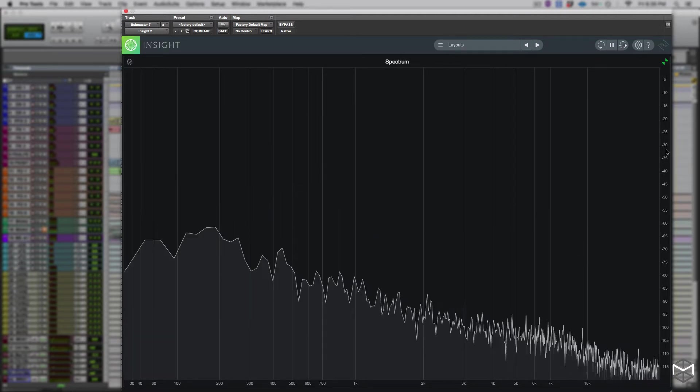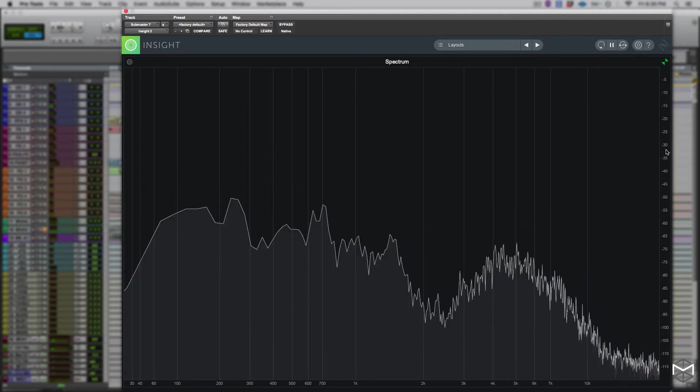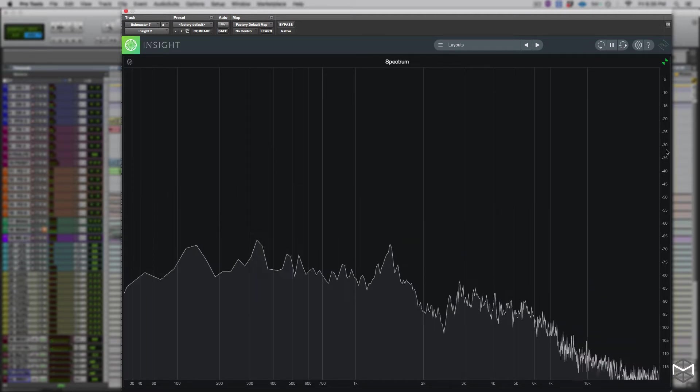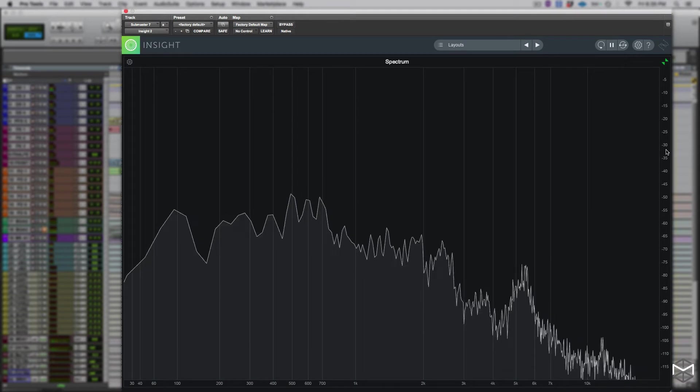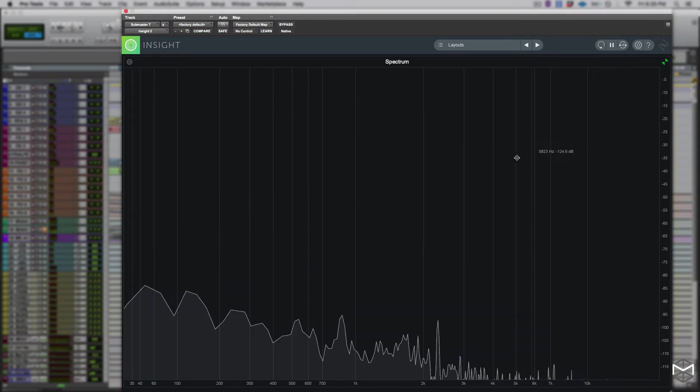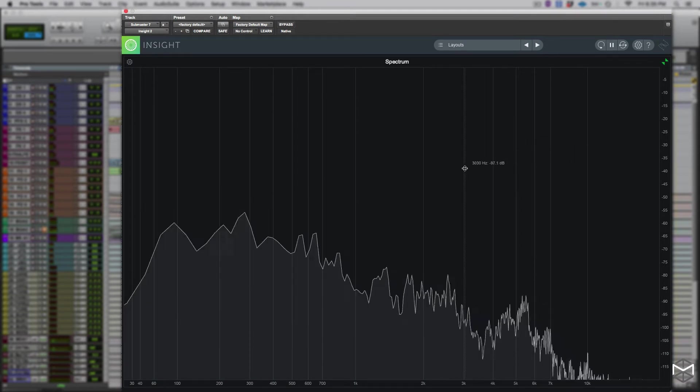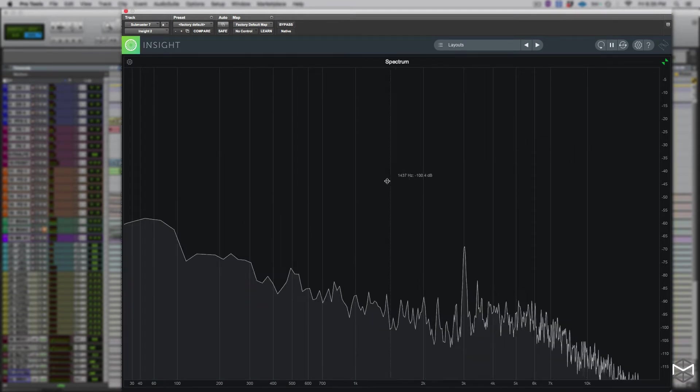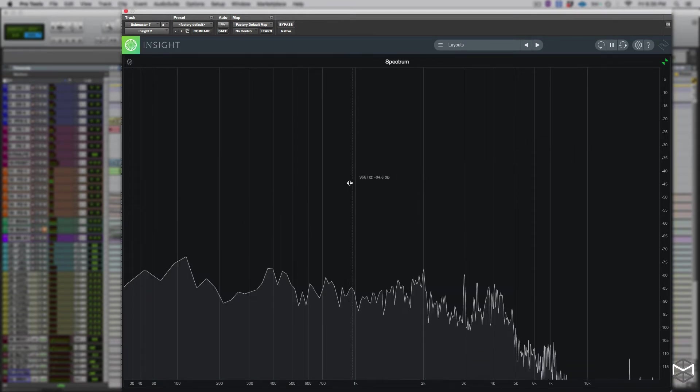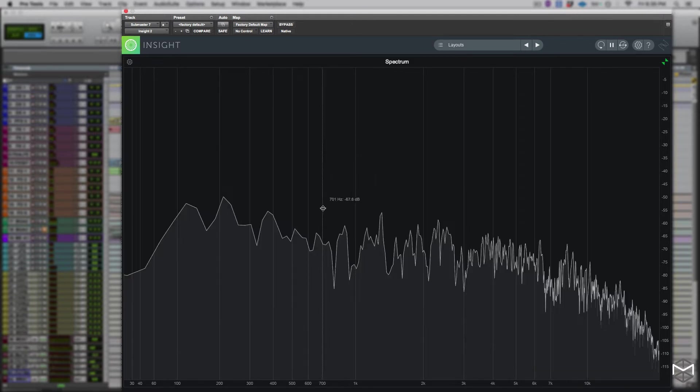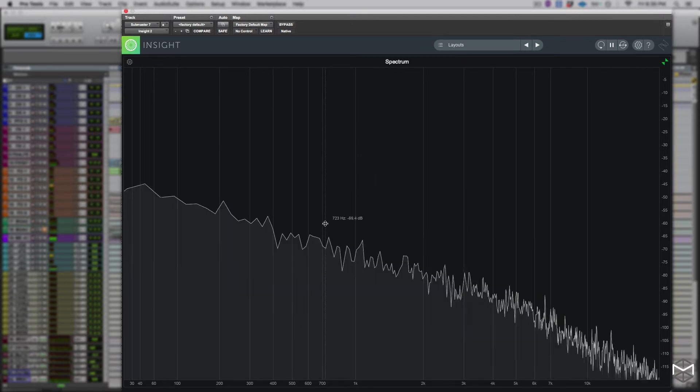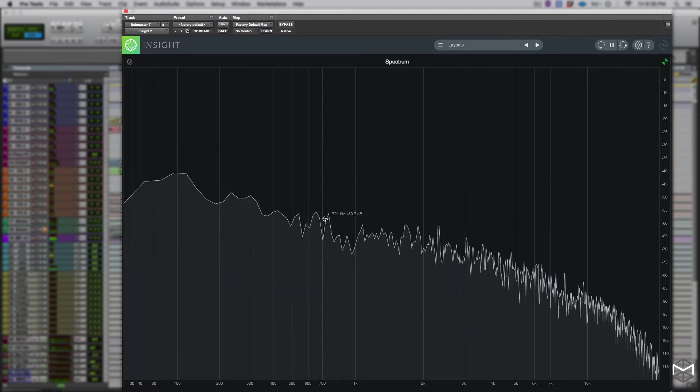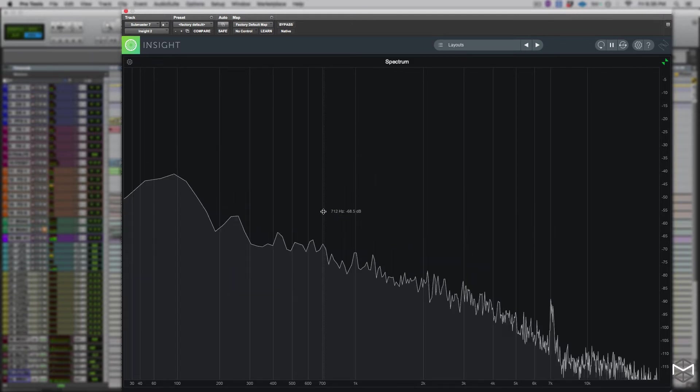Through the spectrum analyzer in Izotope Insight 2 we have a very detailed readout. The only thing we have to do is position our mouse anywhere in the spectrum analyzer and this will display a readout of the frequency and the amplitude of that exact location.